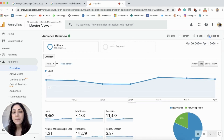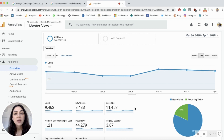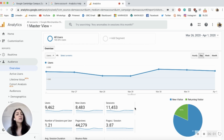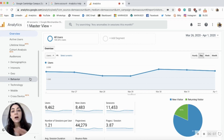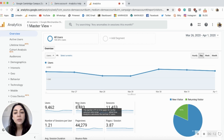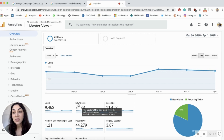You're basically in the Google Merchandise Store's analytics account and you have all the numbers as if this website actually belongs to you. You can play around with anything — apart from creating goals and making changes to the account setup, you're able to see all the numbers, filter them, and use the different menus such as attribution, goals, and so on.